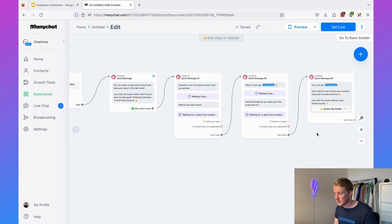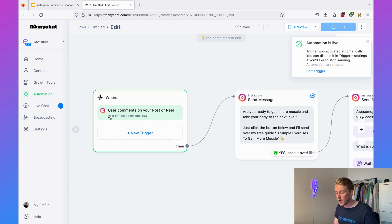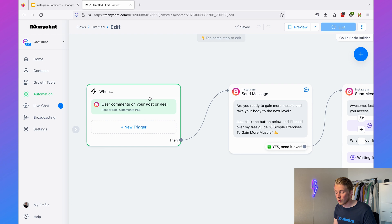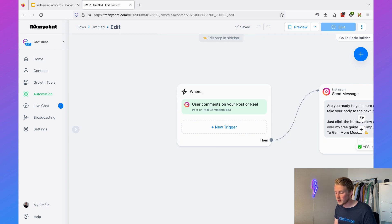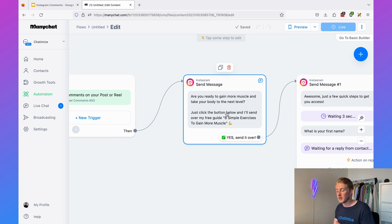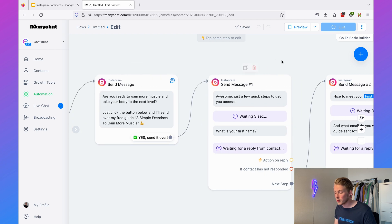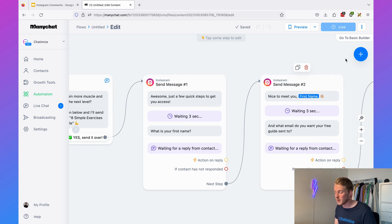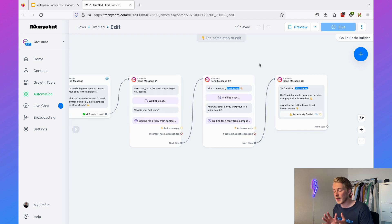And that's basically it. To summarize the flow: when someone comments 'guide' on any post or reel, we reply to that comment with one of our variations. Then we send a message inside the Instagram DM asking if they want access to the lead magnet. If they say 'Yes, send it over,' we ask for their first name, ask for their email, and then deliver the lead magnet. That's how simple it can be.